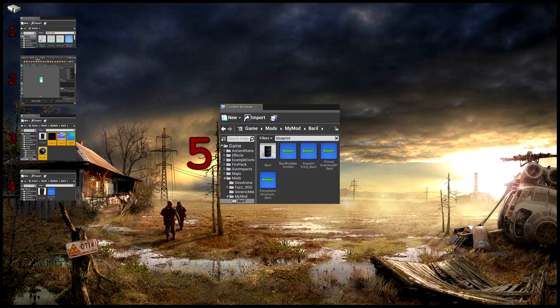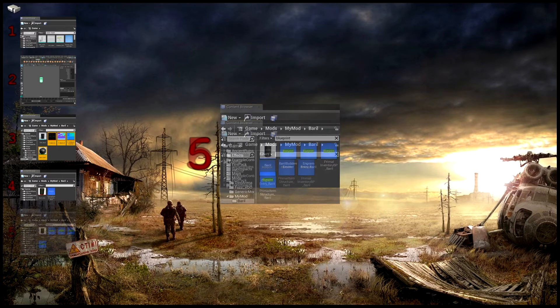Vous récupérez les cinq blueprints les plus importants, c'est-à-dire le blueprint de structure, un émetteur, un engram entry, un primal inventory et un primal item structure. Je vous laisse personnaliser à votre guise l'engram entry, le primal item structure et le primal inventory.